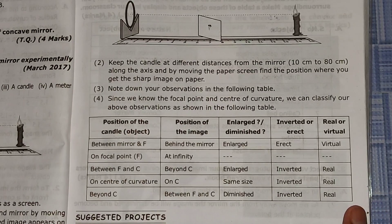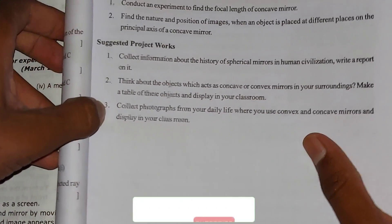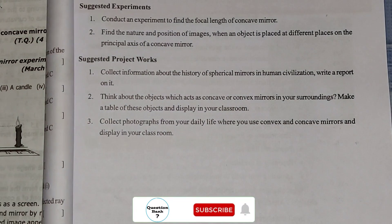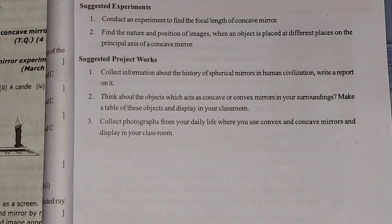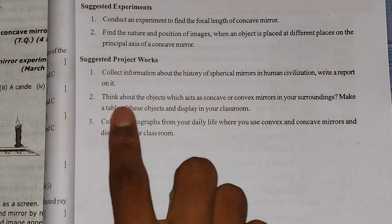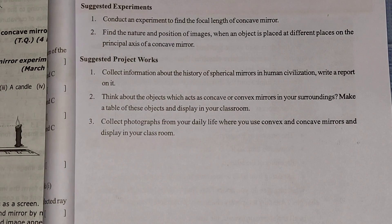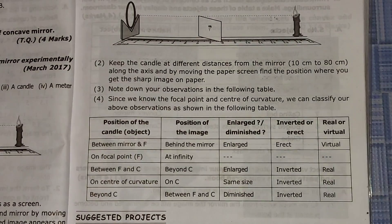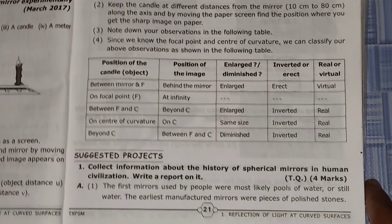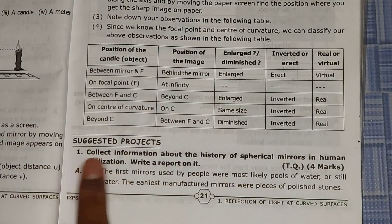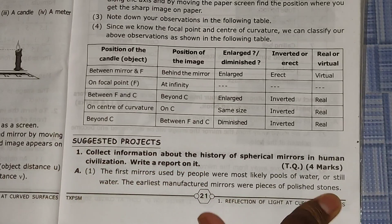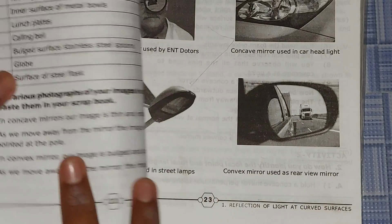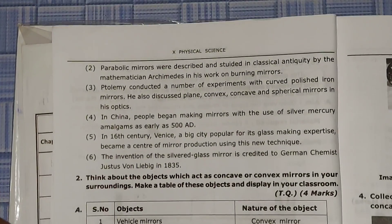Now we'll go to the Suggested Project Work section. First we'll see the project work questions in the textbook — in this page there are three questions total. Now we'll see these three question answers in the question bank. You can see the suggested project work question here — in this page we have one point and in the next page there are more points.